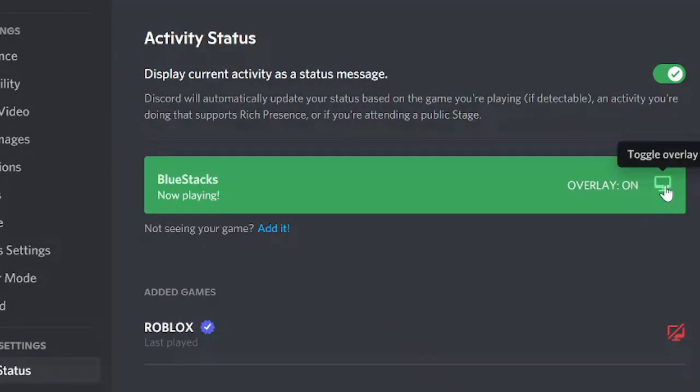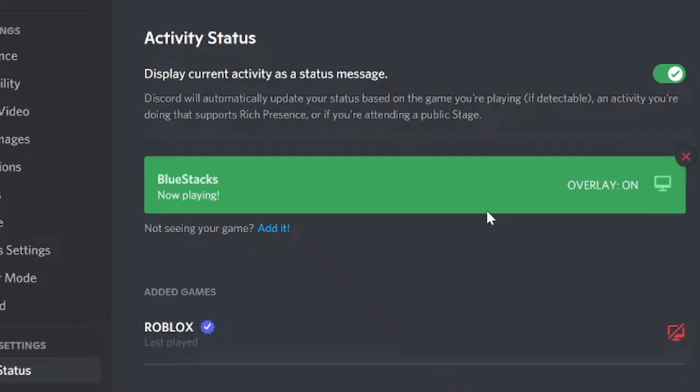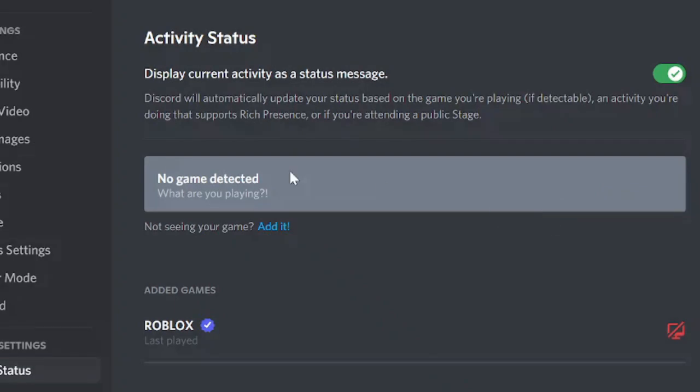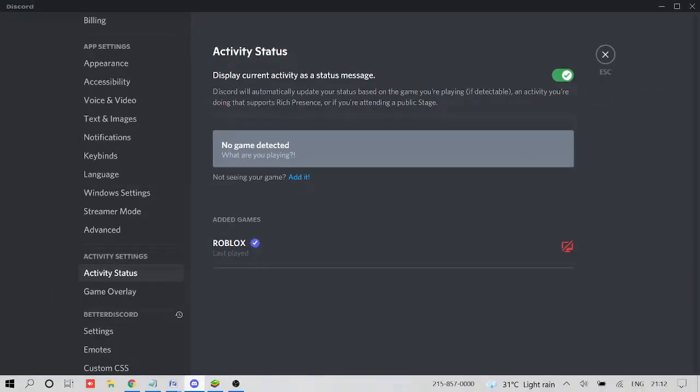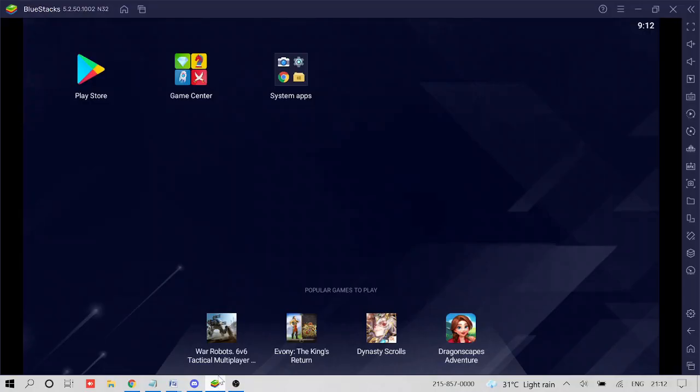Now, if you are playing any game on BlueStacks on Windows 10 and Windows 11, and then you are having the trouble, then what you have to do, you won't be seeing this option here. In that case, you do not need to select the game. You need to go to your BlueStacks settings.